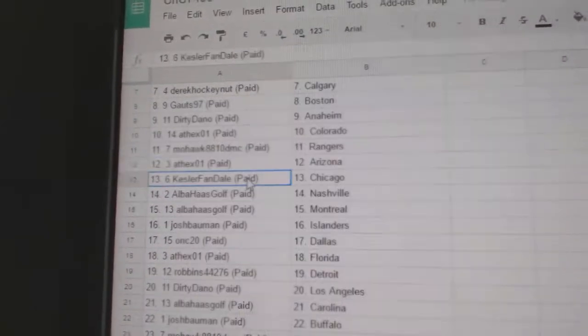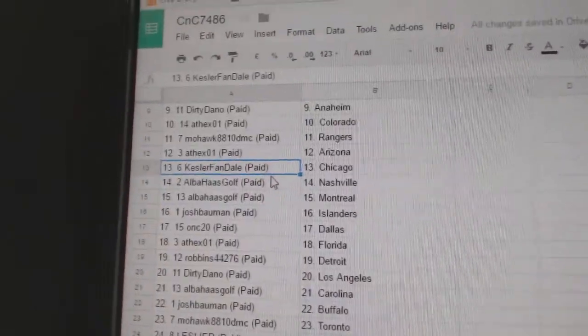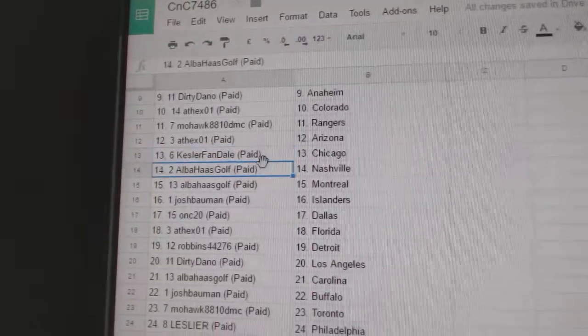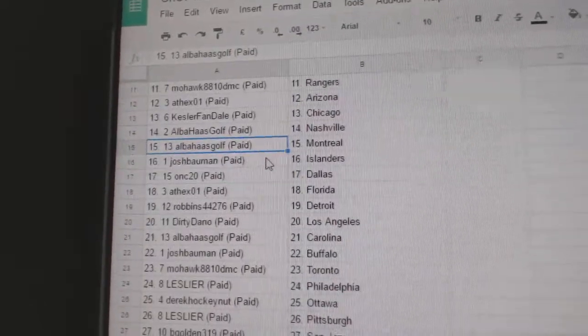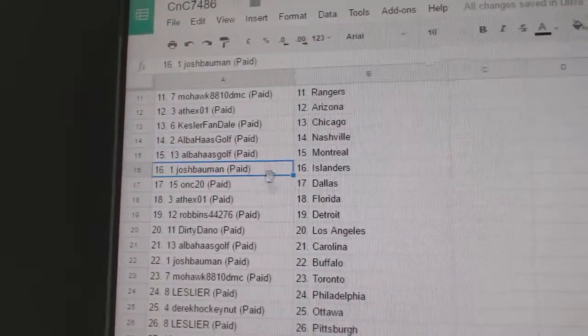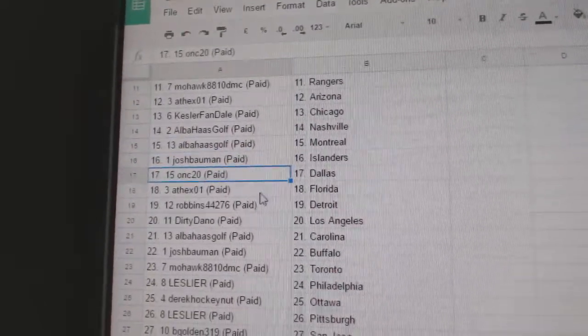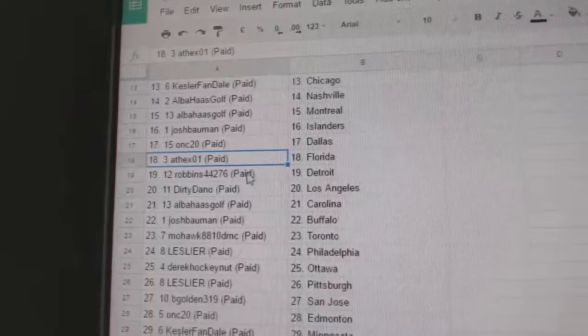Mohawk Rangers. Andrew, Arizona. Kessler fans got Chicago. Al's got Nashville. Al's got Montreal. Josh Islanders. ONC, Dallas. Andrew, Florida.